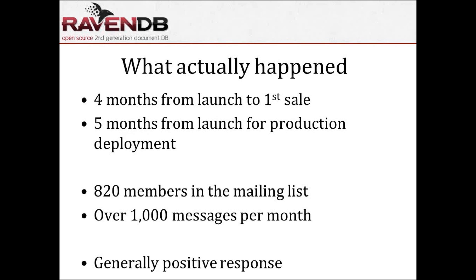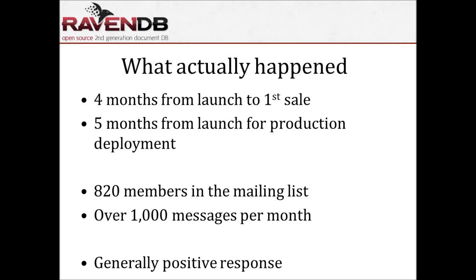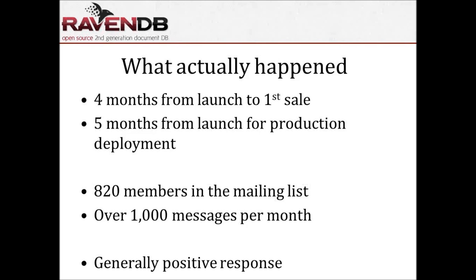As it turned out, things haven't gone according to plan. I imagined this is a new thing, it's going to take a long time for people to start getting familiar with it, and that is why I literally budgeted a full year of development before we expect the first sale. What actually happened is that in four months from the launch, we had a sale, and five months from launch, we had someone actually going to production. That was actually a very interesting feeling, amazing.